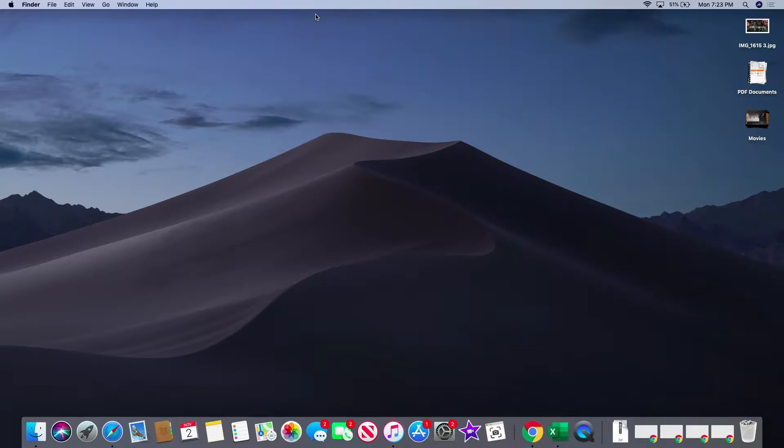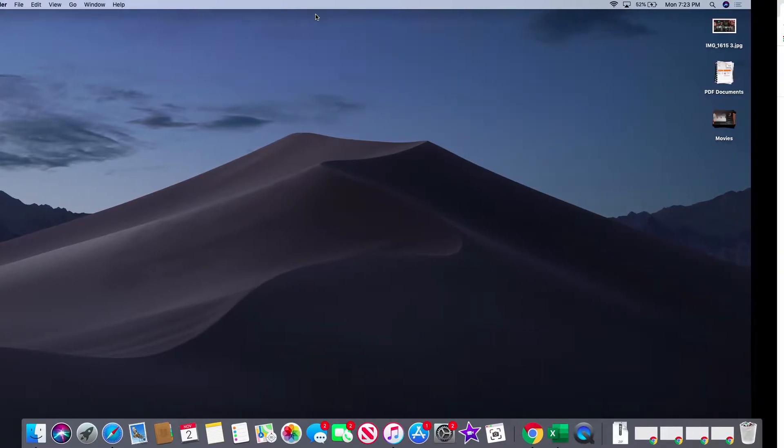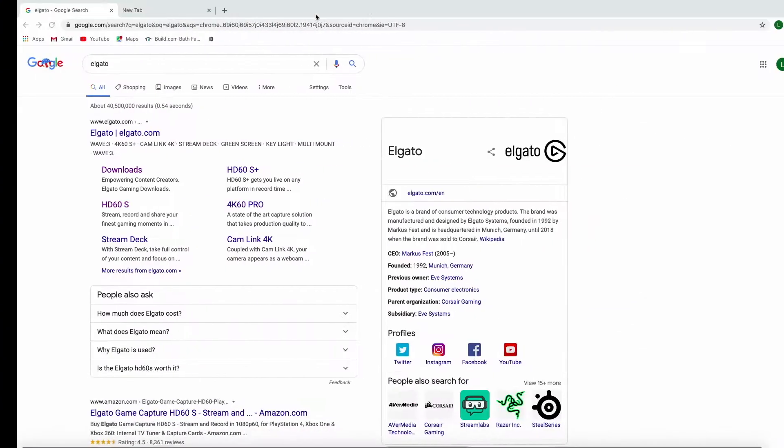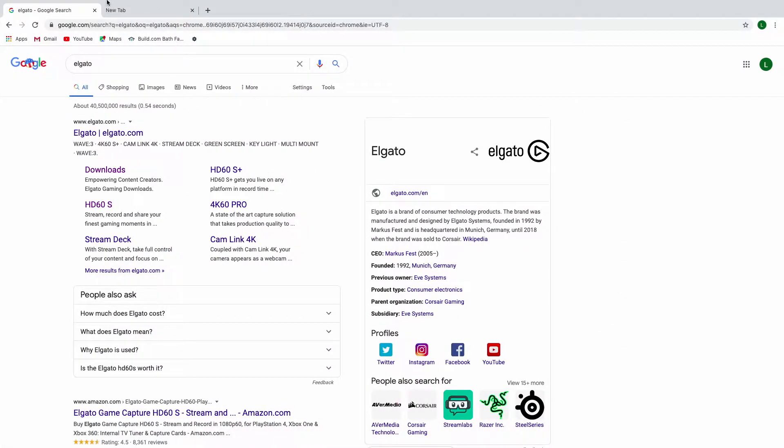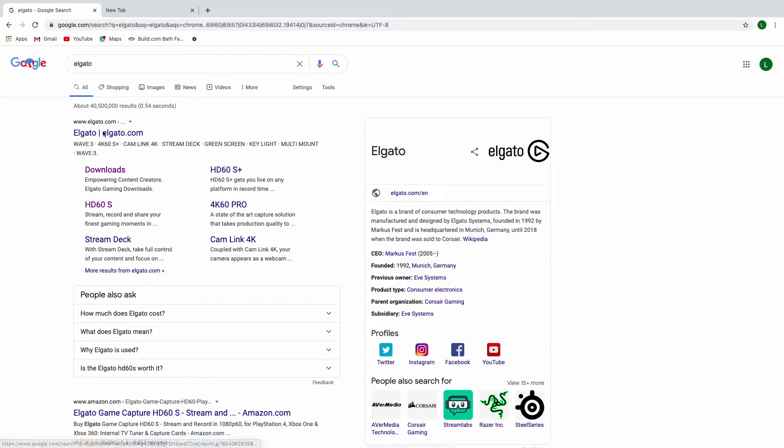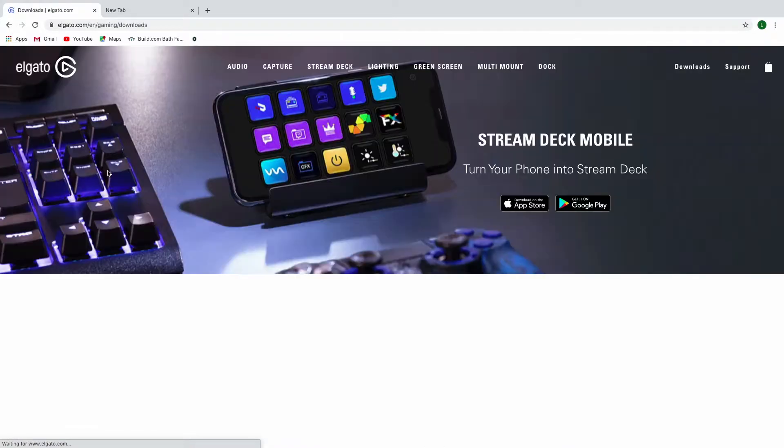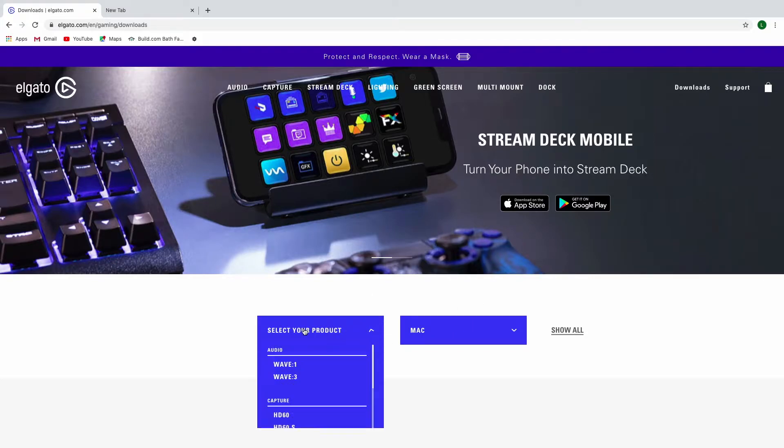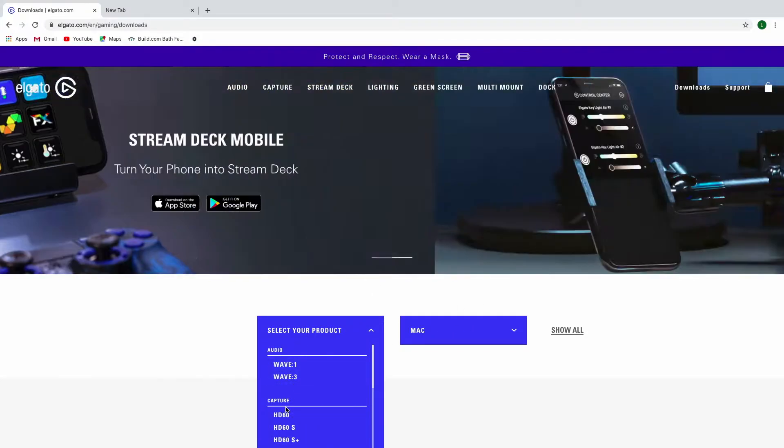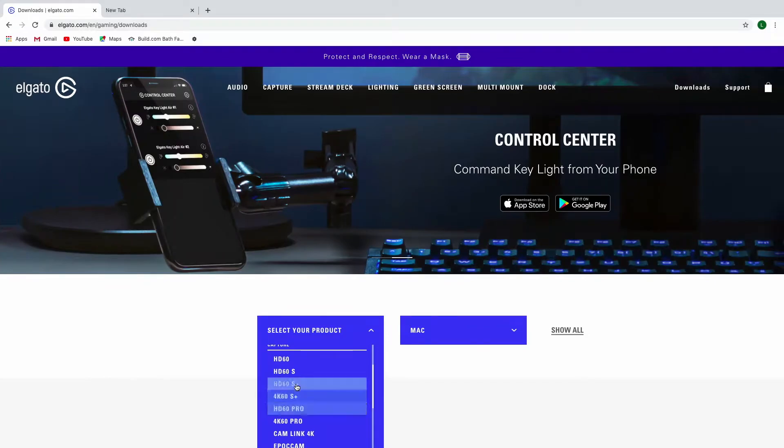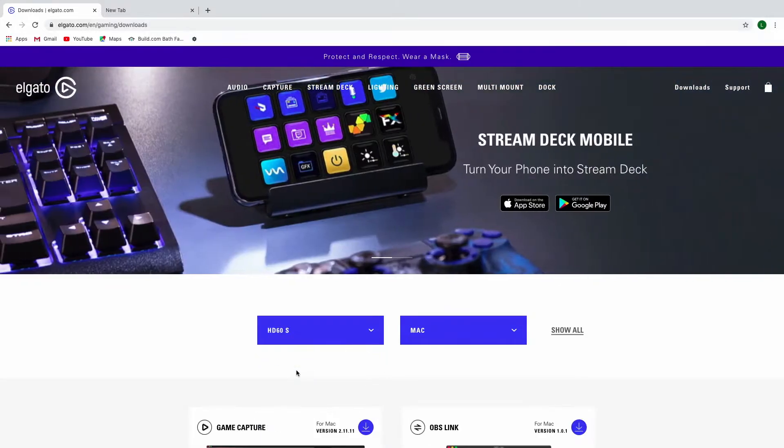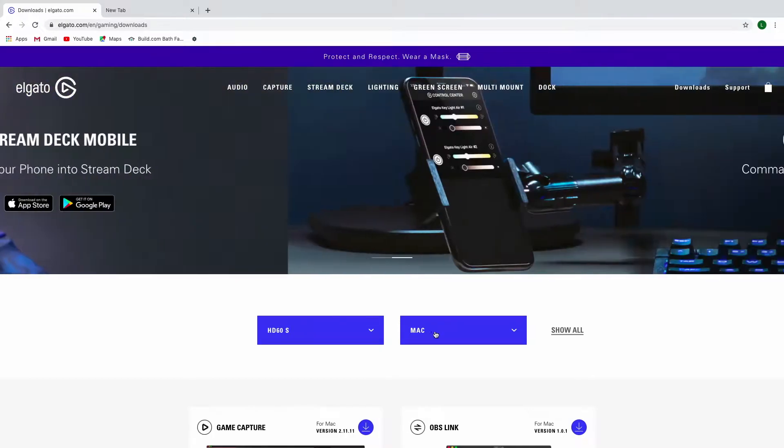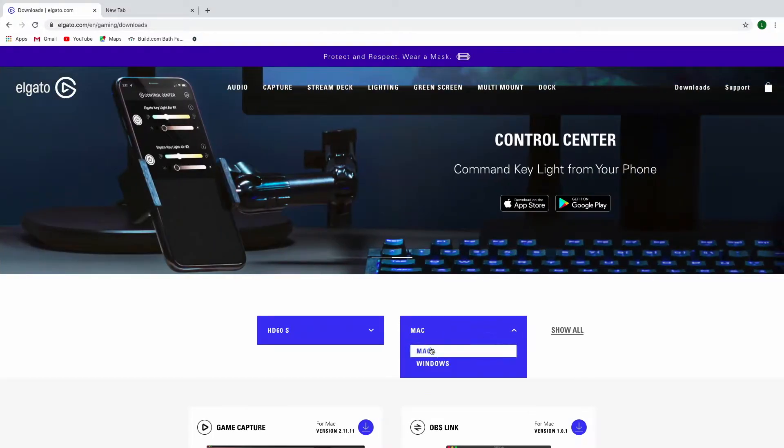First, you're going to go to Safari or whatever browser and type in Elgato. This should pop up. You're going to go to downloads, select the product. I suggest selecting the HD 60S—this is the one that I have. I'm not sure if they're any different. Select your computer type. Let's go Mac because this is a MacBook.